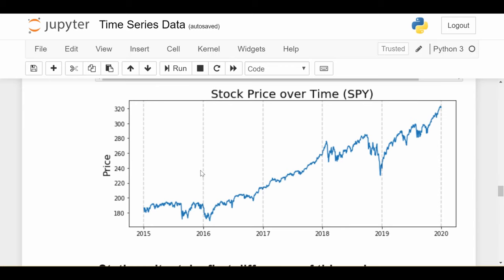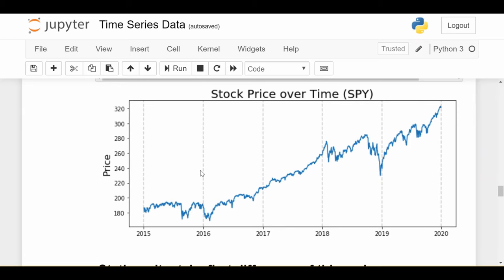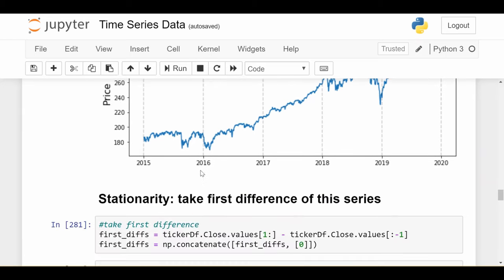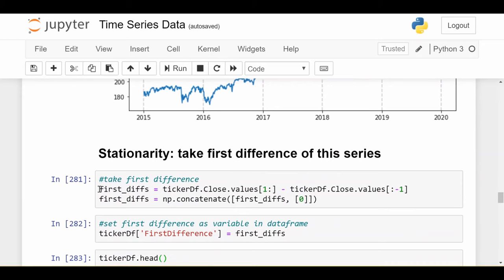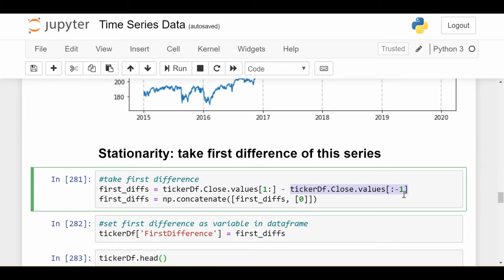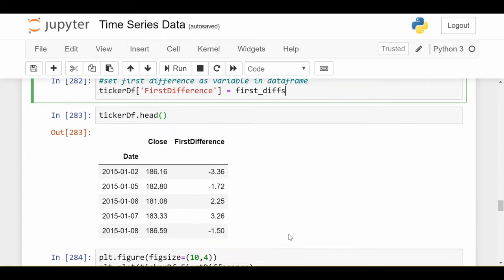Maybe the first thing we want to do is actually take the first difference, which means instead of plotting this series, we plot the series which is the stock price on one day minus the stock price on the previous day, because that's more likely to be stationary. So if I do that, and that's just a couple lines of code, I take first difference is the stock price tomorrow minus the stock price today, so I subtract corresponding stock prices and then I set the first difference as a column in my dataset.